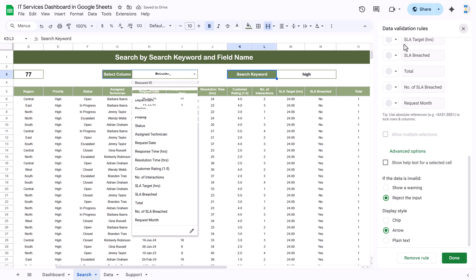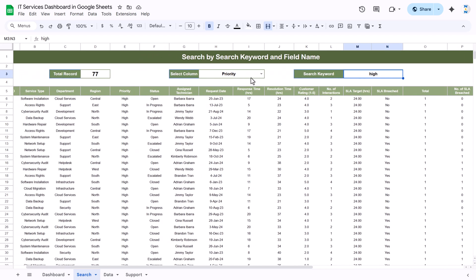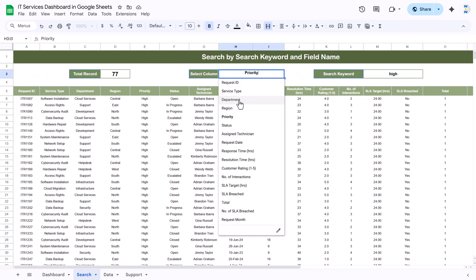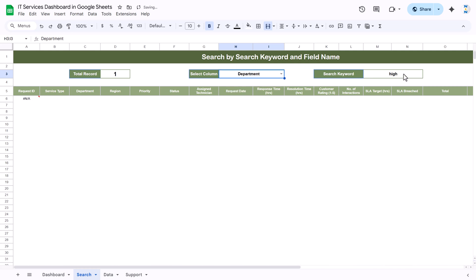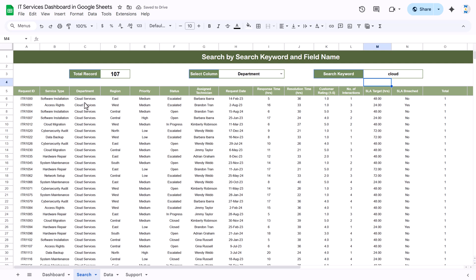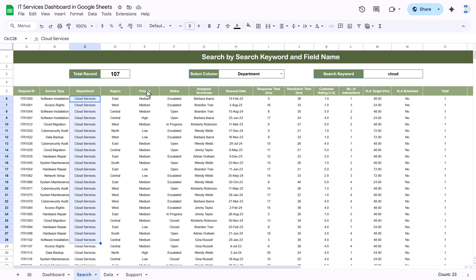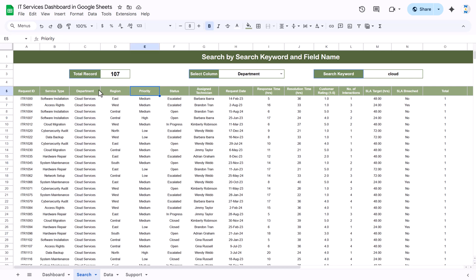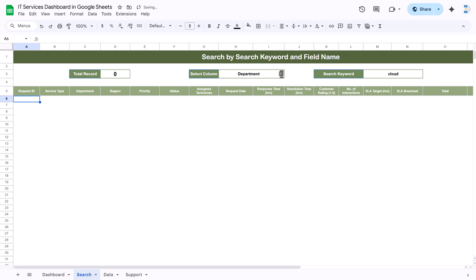Here we have put the keyword input — you just need to type the keyword. For example, select the department column, type 'cloud' and press Enter — automatically it shows all records for cloud services in the department. Now let me show you how we built the filter formula. We used the FILTER function — let me delete this and demonstrate, for example, filtering for SLA breached = yes, so I type 'yes' here.